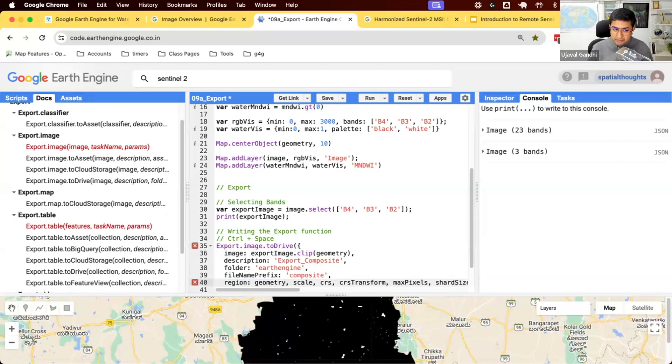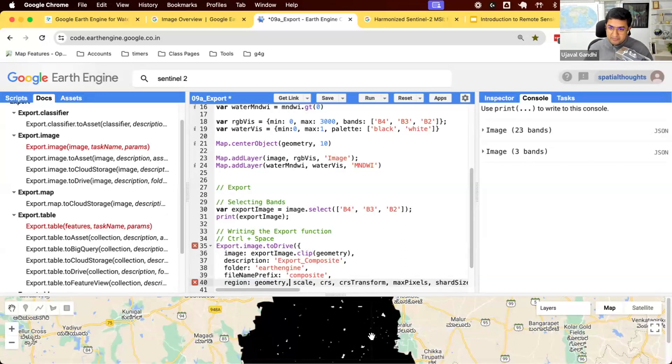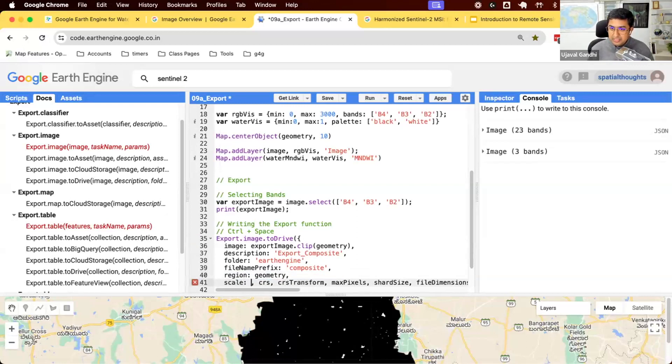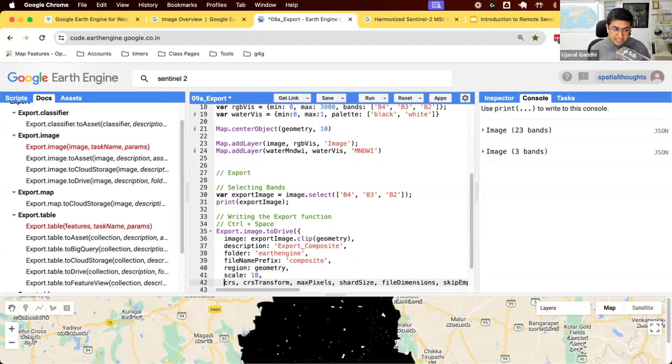Do not forget the region. If you forget the region, whatever is visible in your code editor will be exported. So if I run it without a region parameter, I'll get a rectangular export, whatever is visible right now. So do not forget the geometry. Scale. What is the resolution that you want to export? Sentinel-2 RGB bands are 10 meters, so we'll keep 10 meters.